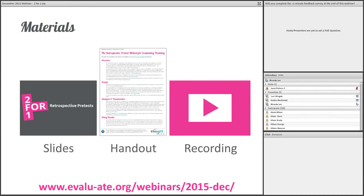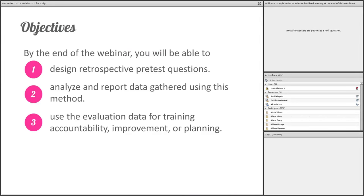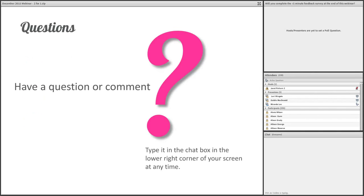Materials that support today's webinar include our presentation slides, a handout of the key points, and a recording of the webinar. The recording will be posted within about one to two days, and we'll email you the link when it's available. The handout and slides are already up on our website. Today, we're going to show you how to develop and implement the retrospective pretest questions, how to analyze data, and how to use the information from these questions in your work.